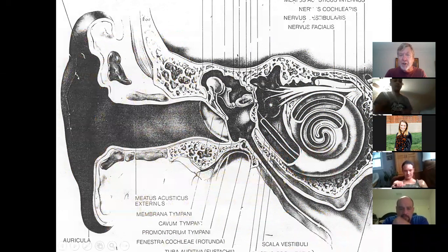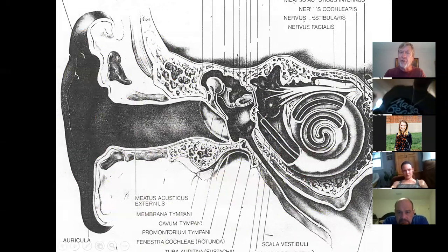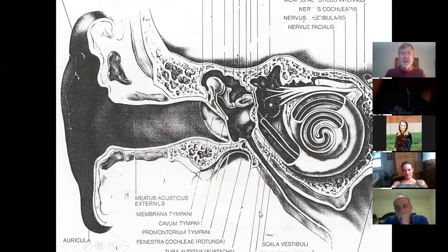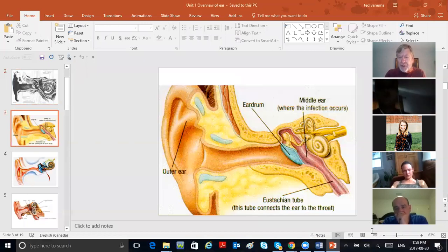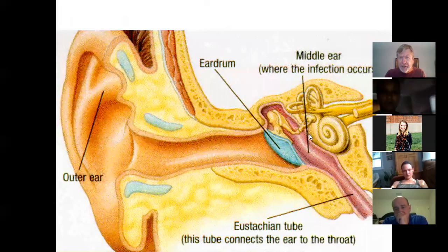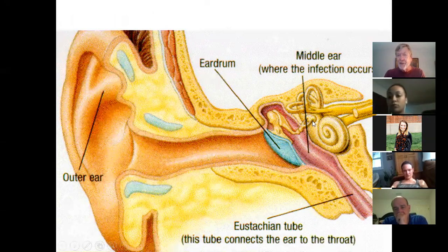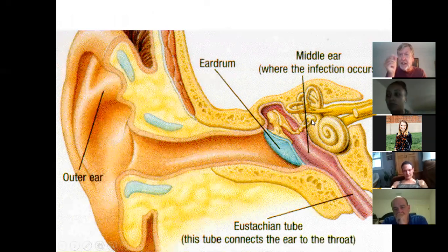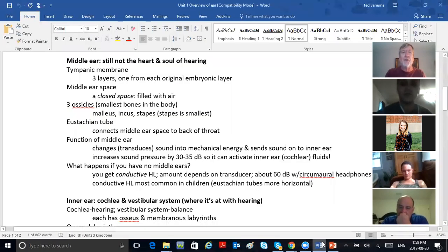See where my cursor is right here? That's where the footplate of the stirrup — the footplate of the stapes bone — sits in what's called the oval window. The footplate of that stapes sits right inside this oval window, and it pushes in and out of the inner ear, in and out of the cochlea.